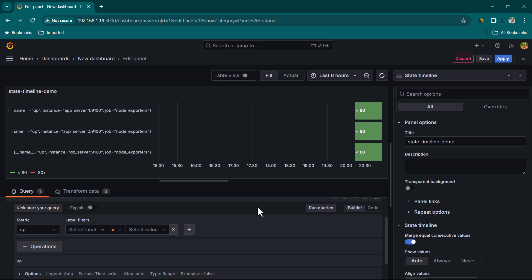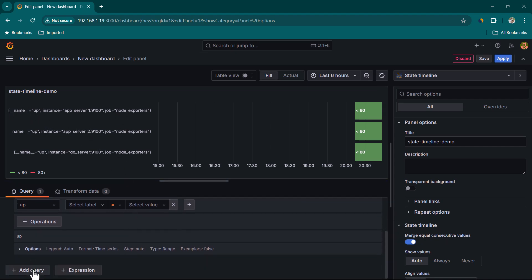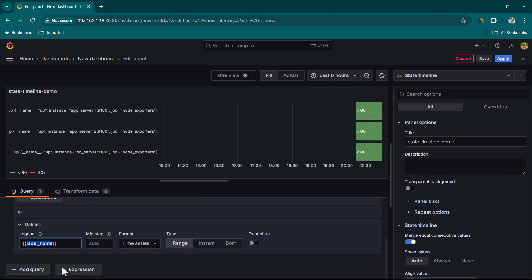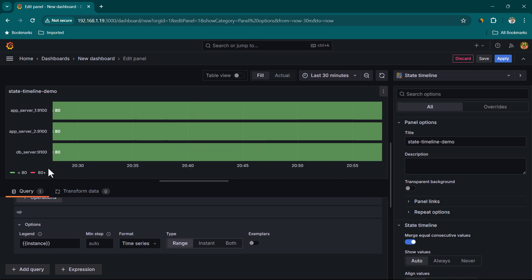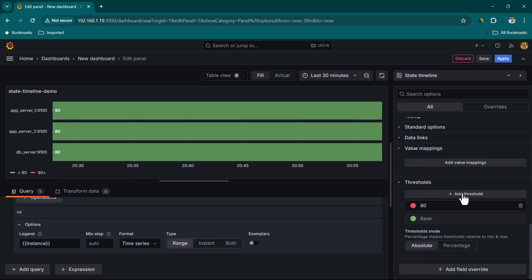I'm using 'up' because it is quite easy to understand. Let's click on run queries — you can see we can now see all of these servers. We want to show only the server name, so we are going to change it to custom and call it 'instance'. Now you can see we are able to see only the server name. Let's change the time range to the last 30 minutes. It is showing multiple states — one state as 80 and another less than 80 — which comes from the threshold.